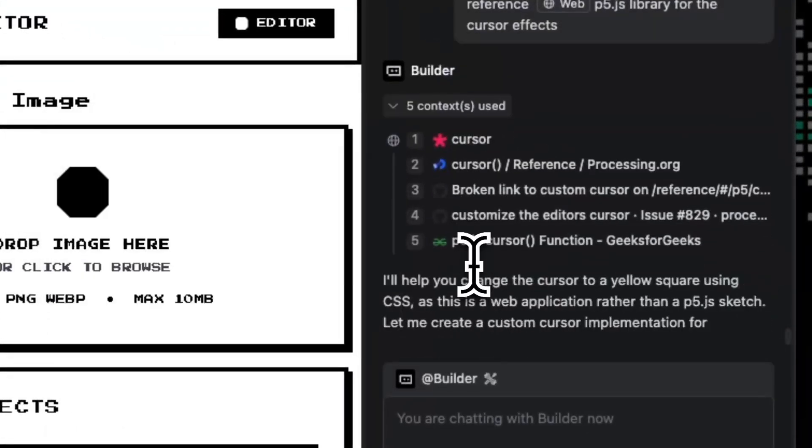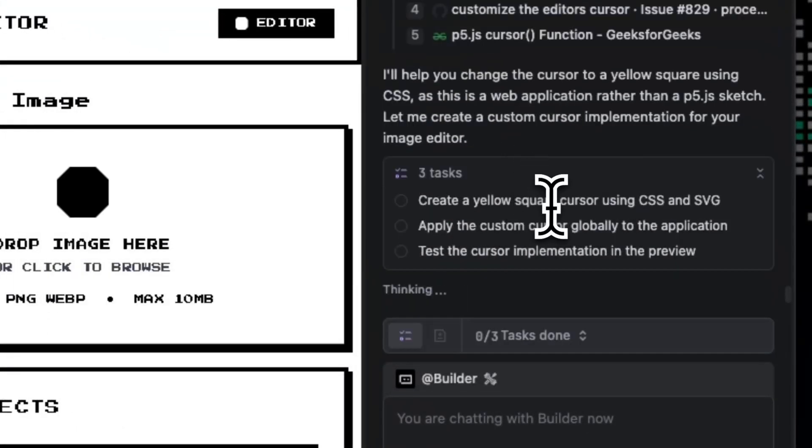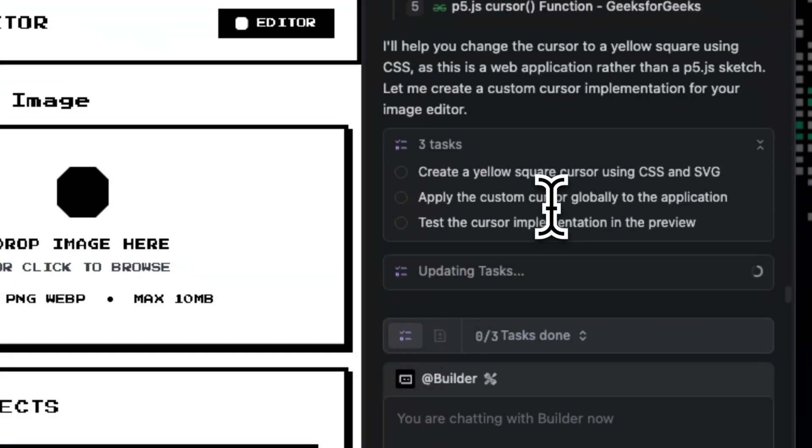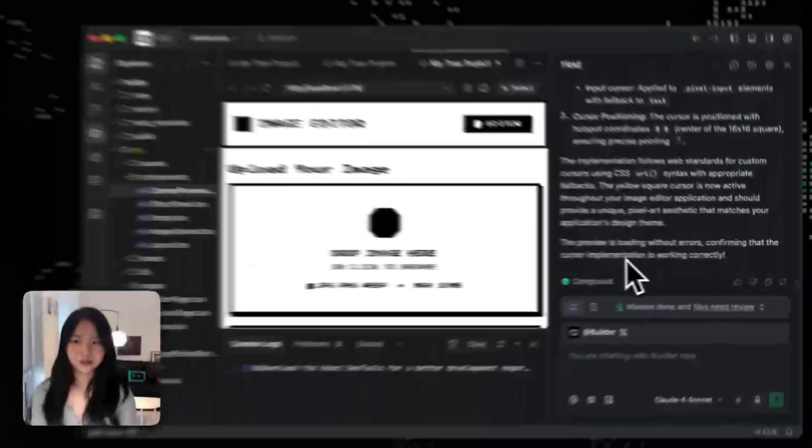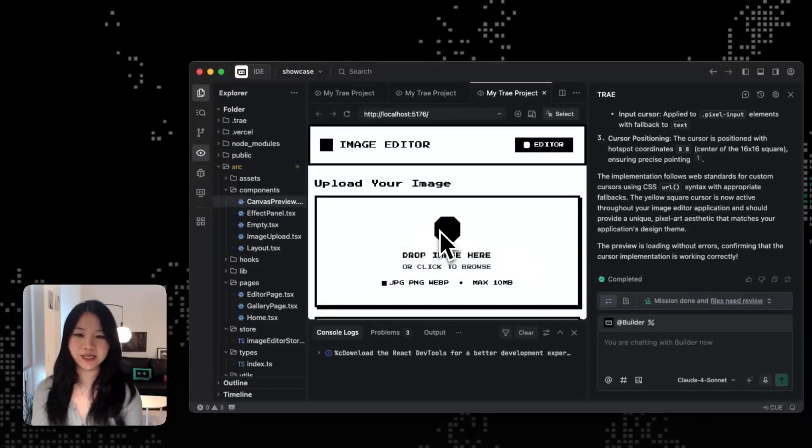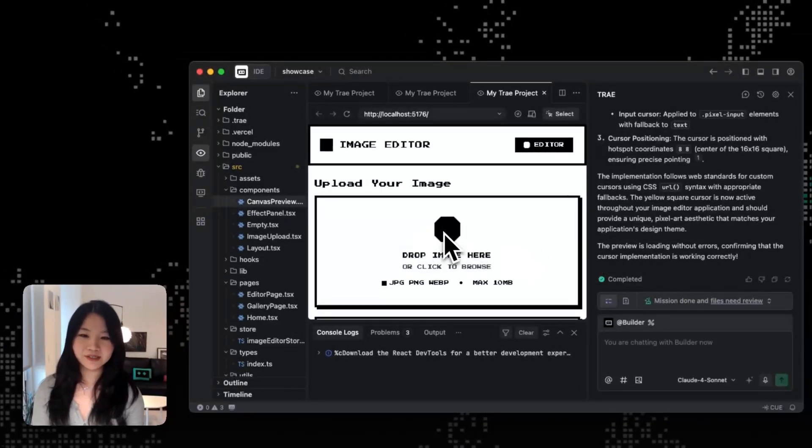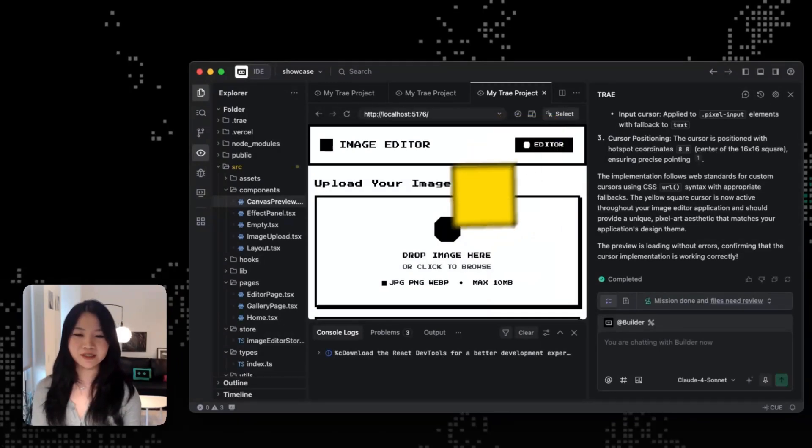So you can see that it's actually searching for the cursor functions without me opening up browsers and looking up the documentations. All right, so the builder done its work. And then we can see that our cursor is just got changed.